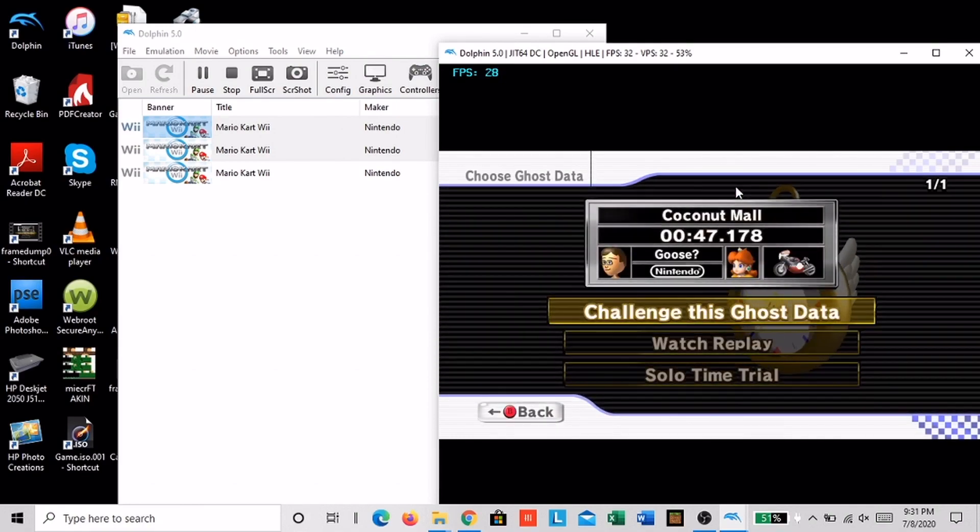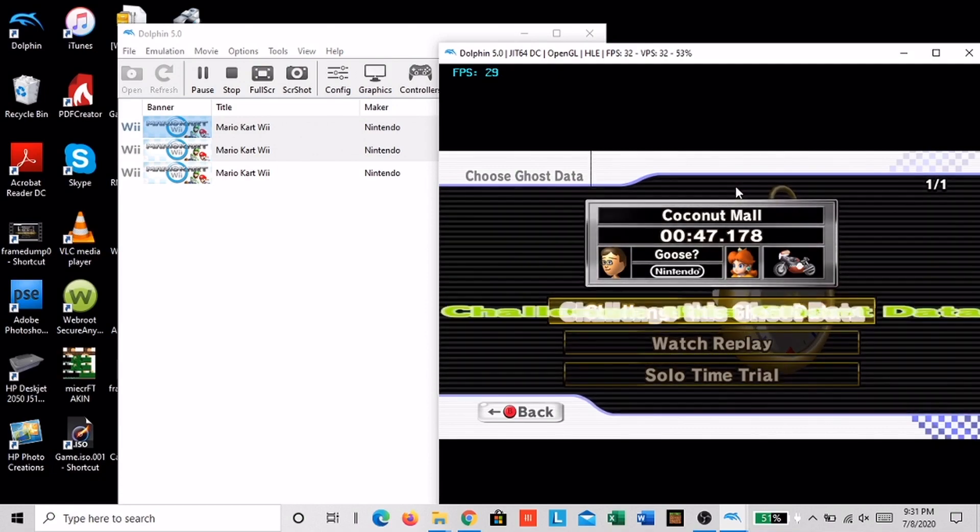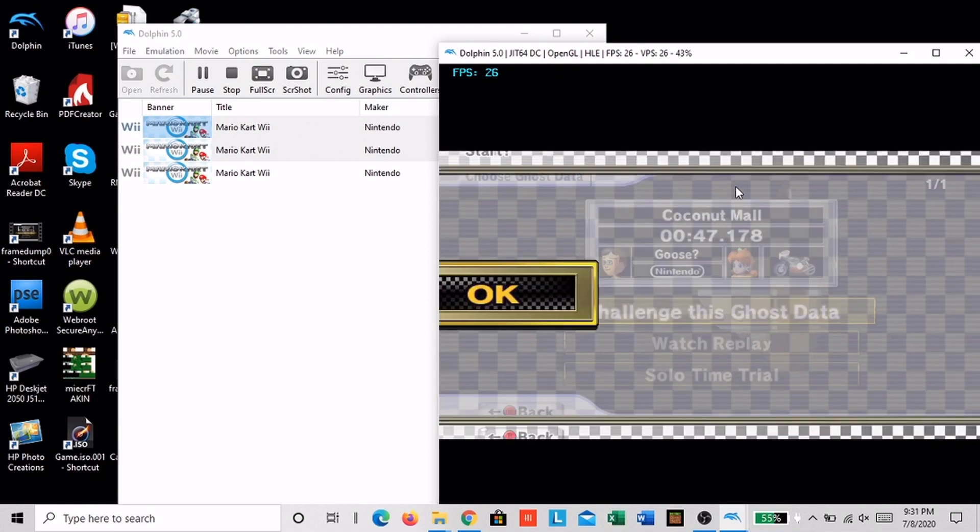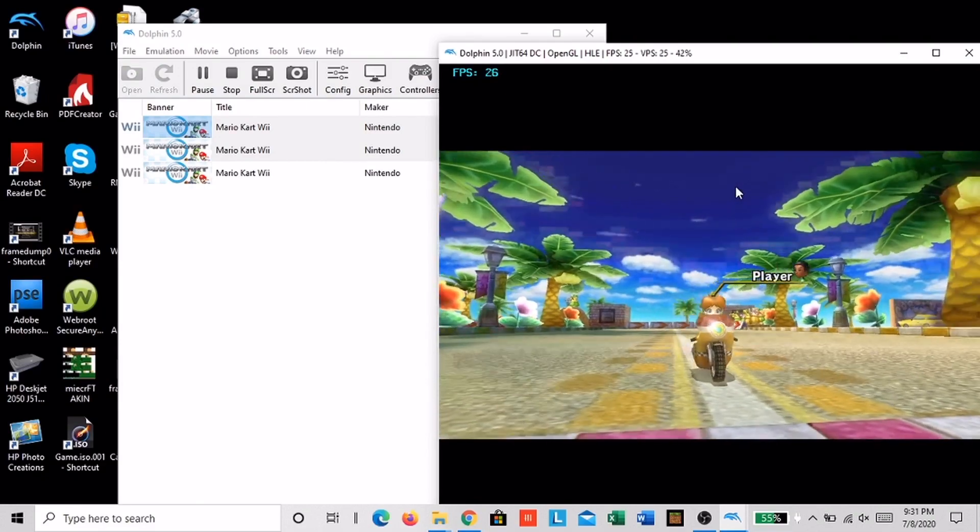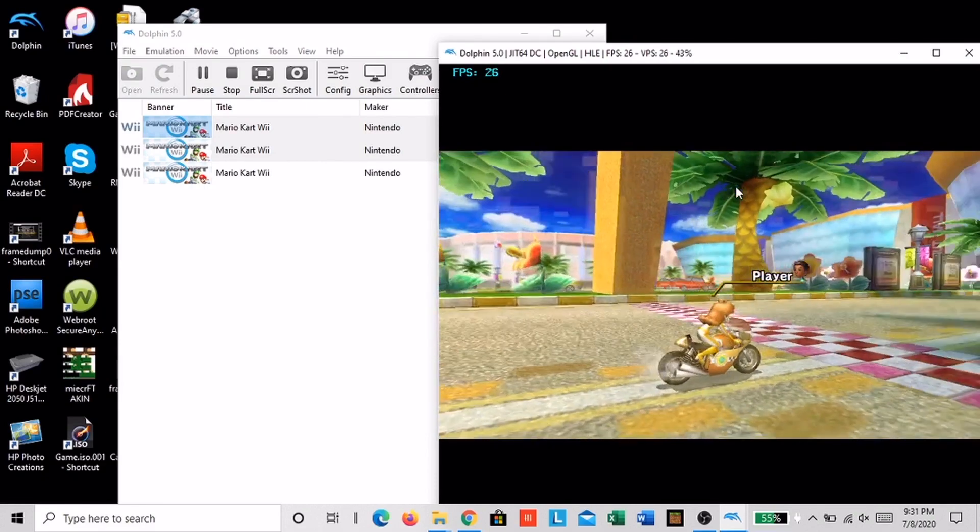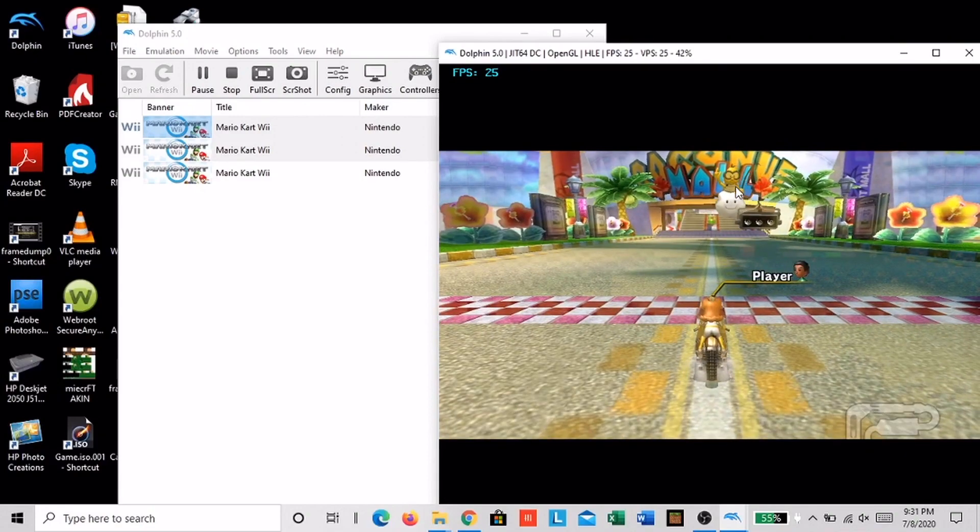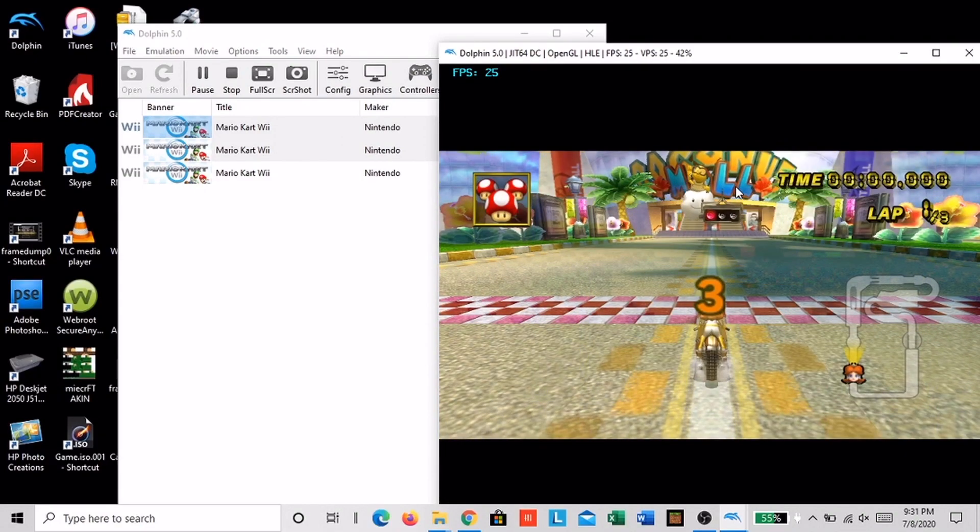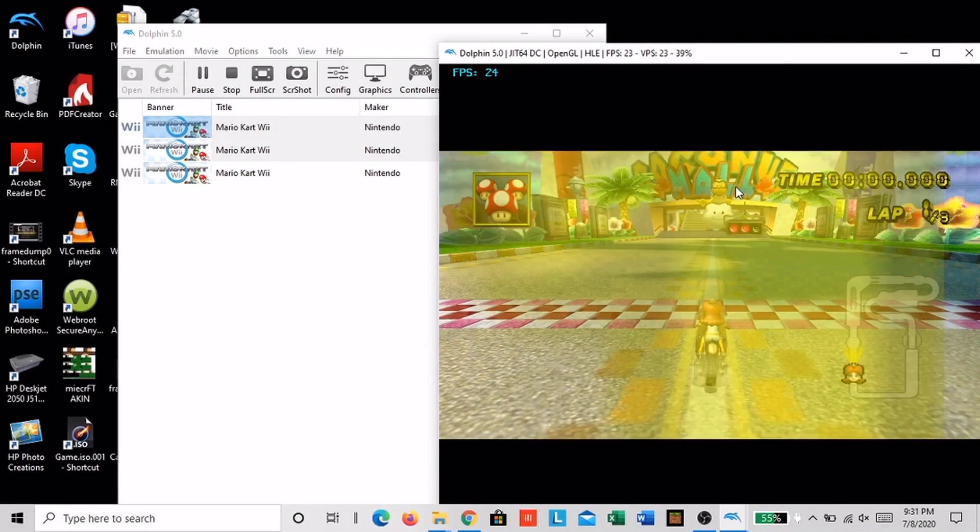Now that you're here, press X to start recording the ghost data and then challenge the ghost. Now let the ghost play a little bit and then exit to the select screen.